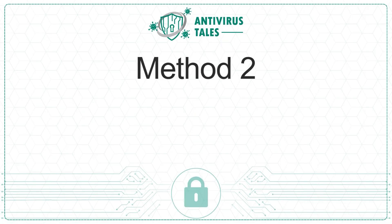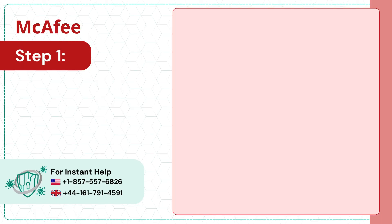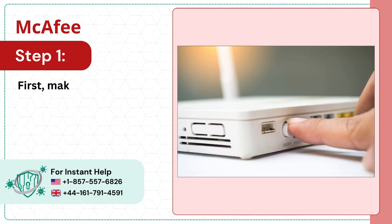Solution 2. Check Internet Connection. Step 1. First, make sure that your wireless router is turned on.